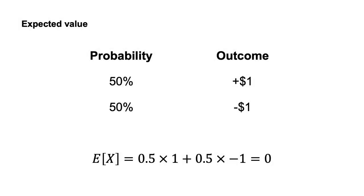For the coin flip example, you multiply the 50% probability of heads by the $1 outcome and the 50% probability of tails by the negative $1 outcome. E[X] equals 0.5 times 1 plus 0.5 times minus 1, which equals 0.